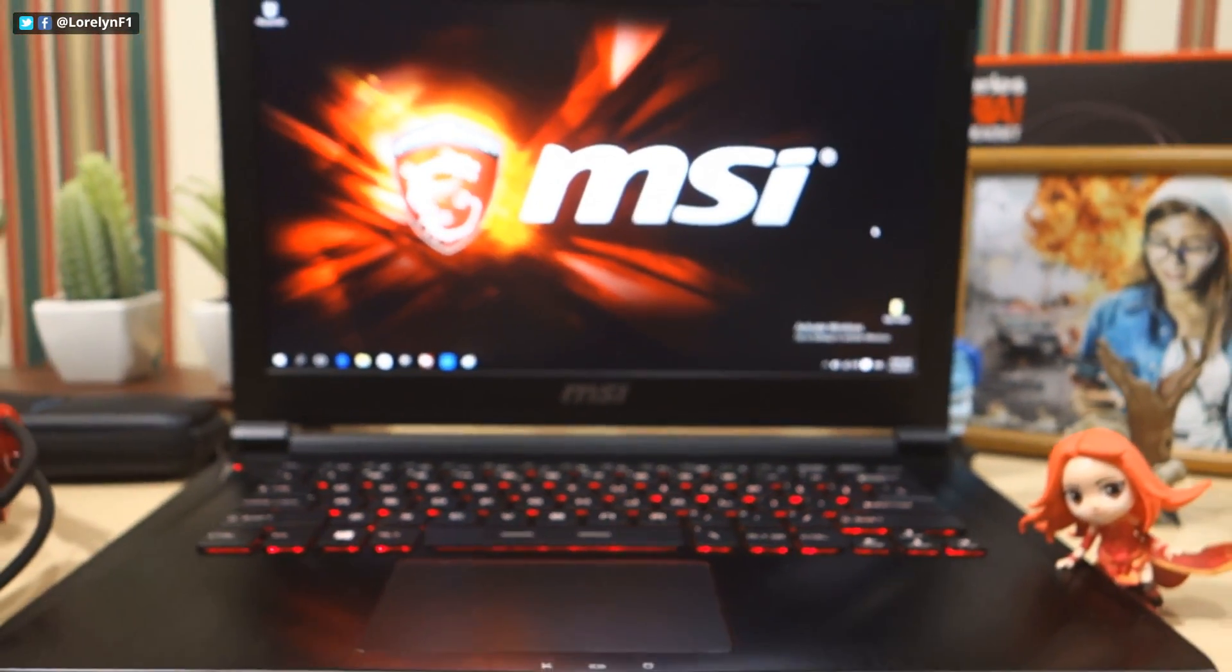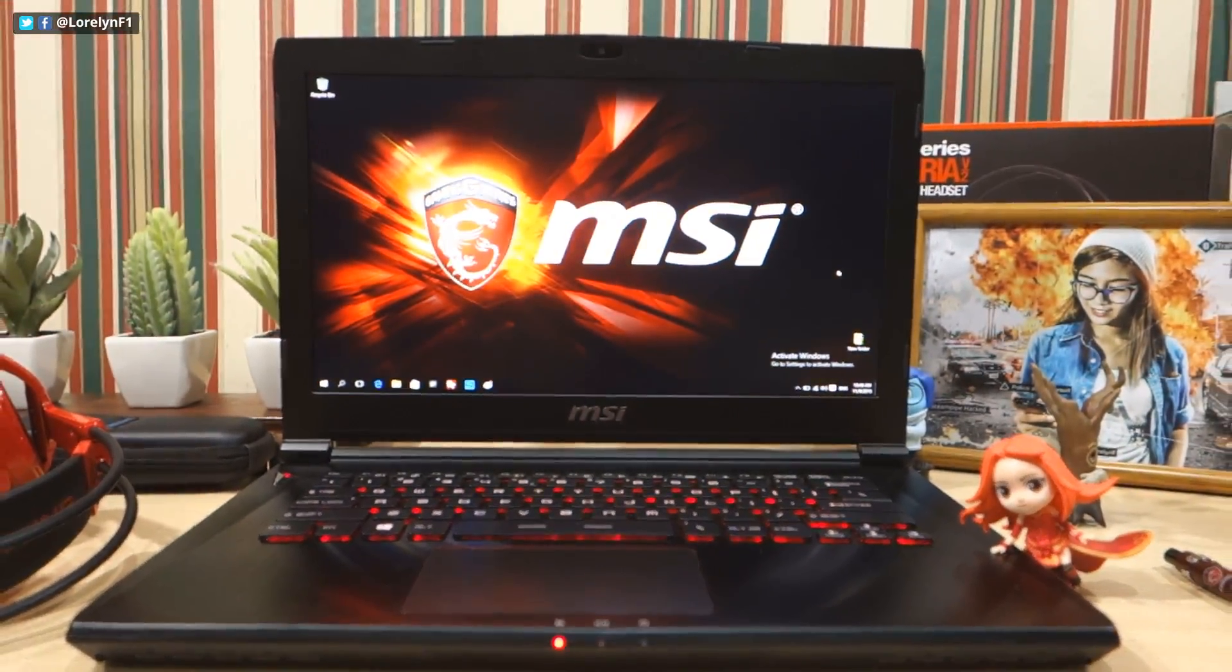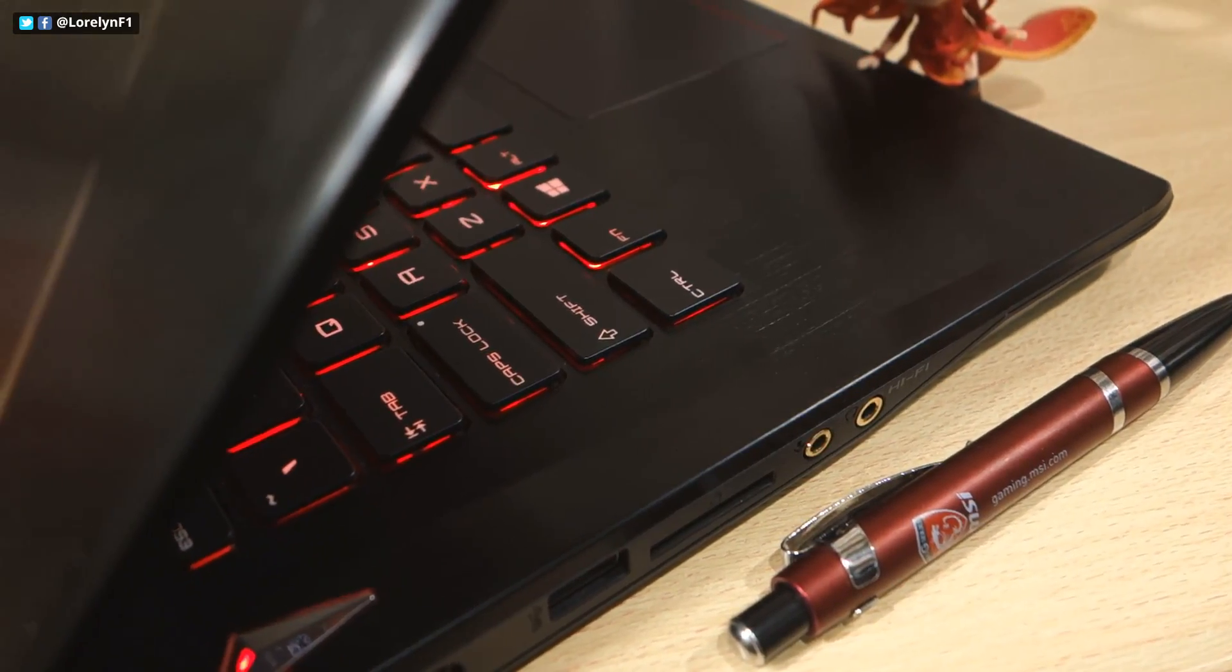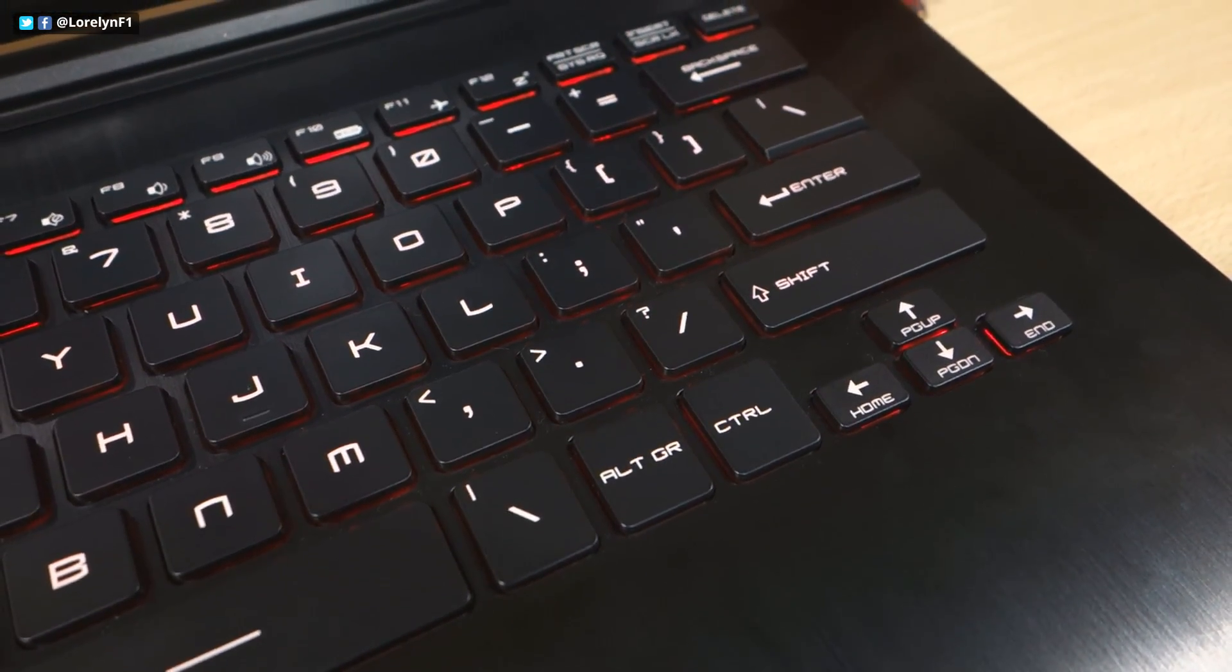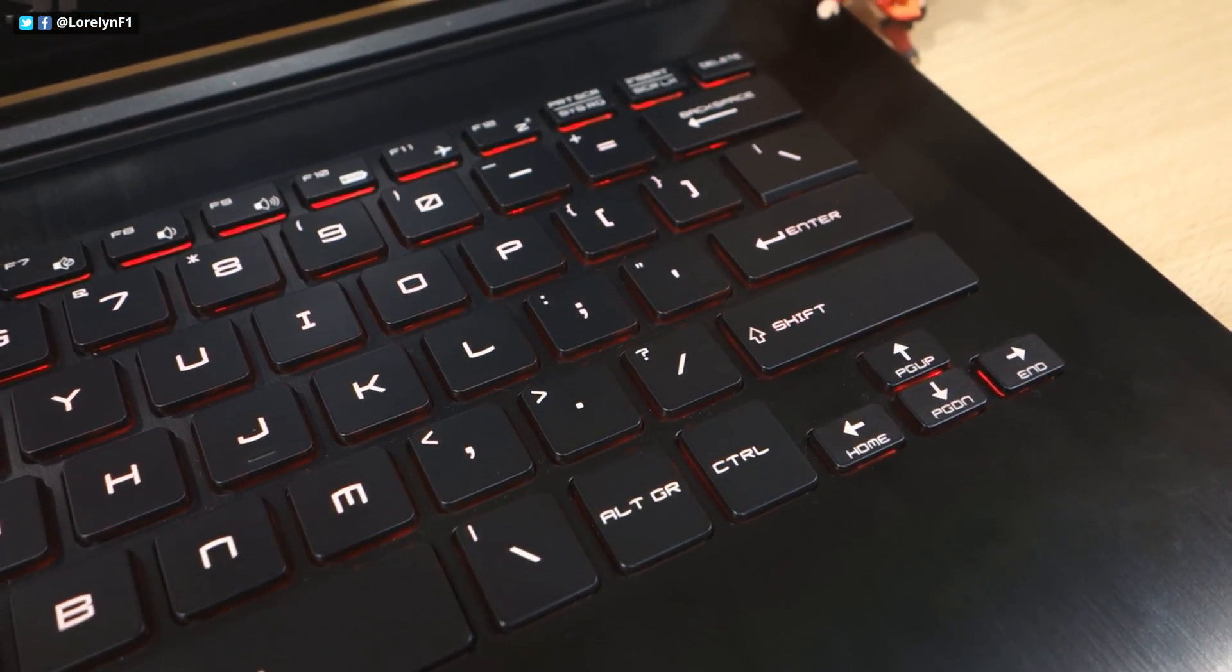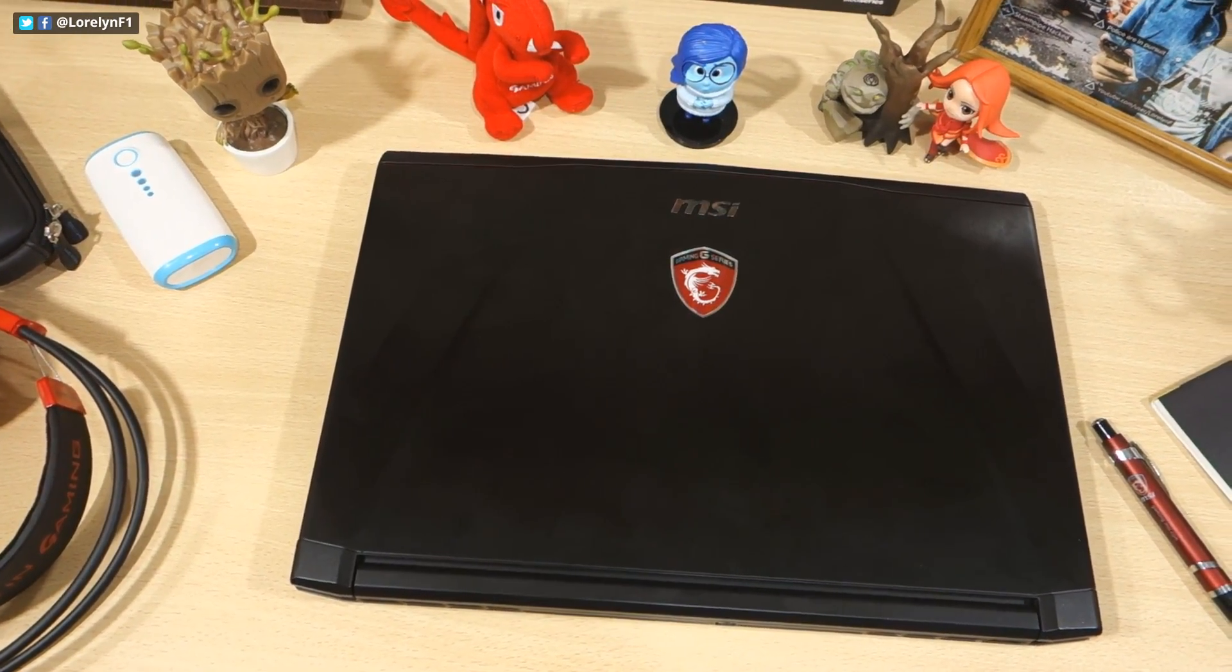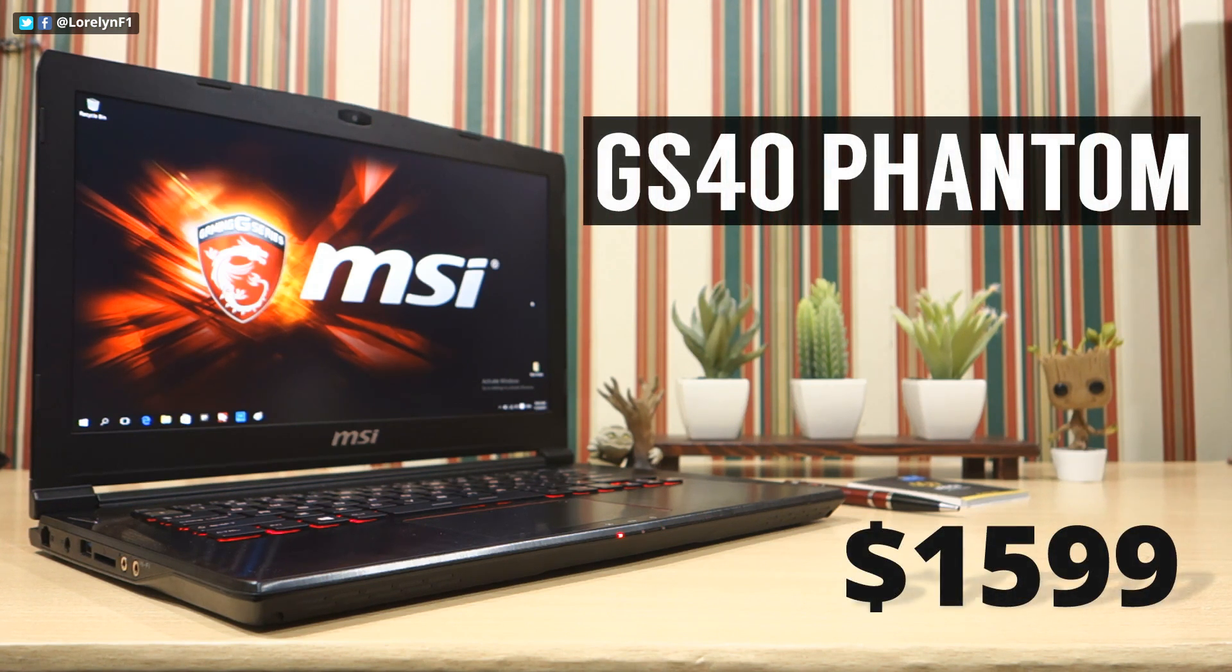Hi guys, Torlyn here, and today we're going to take a look at this new powerful gaming laptop from MSI featuring the new Intel Skylake CPU and a stylish body design to stand out. This is the GS40 Phantom.